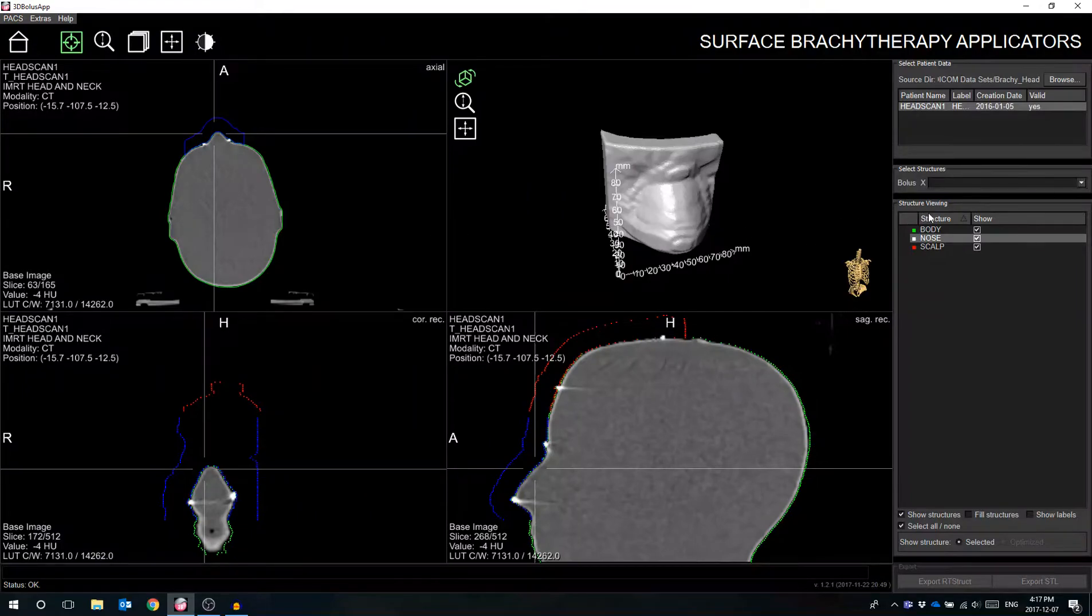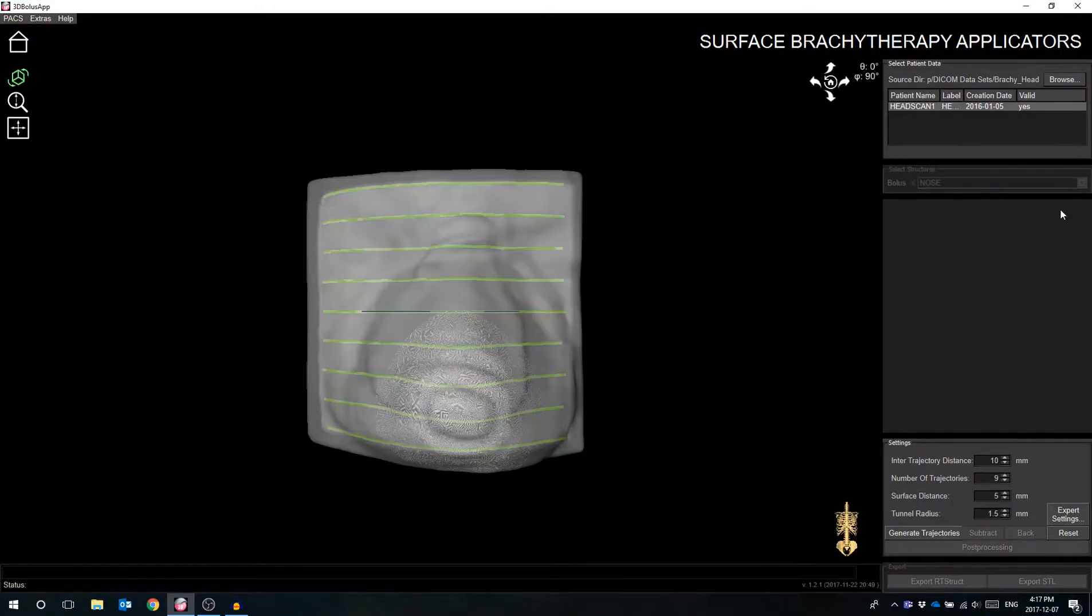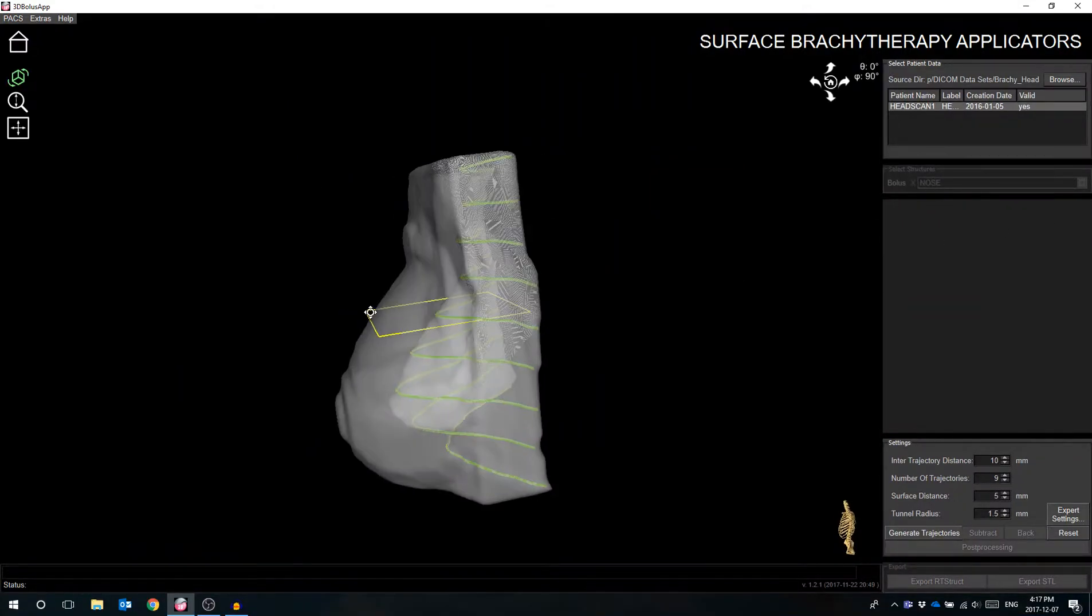From the drop down menu, the user can select whichever structure they wish to be used as their surface applicator. For this video demonstration, I will be selecting the nose structure.